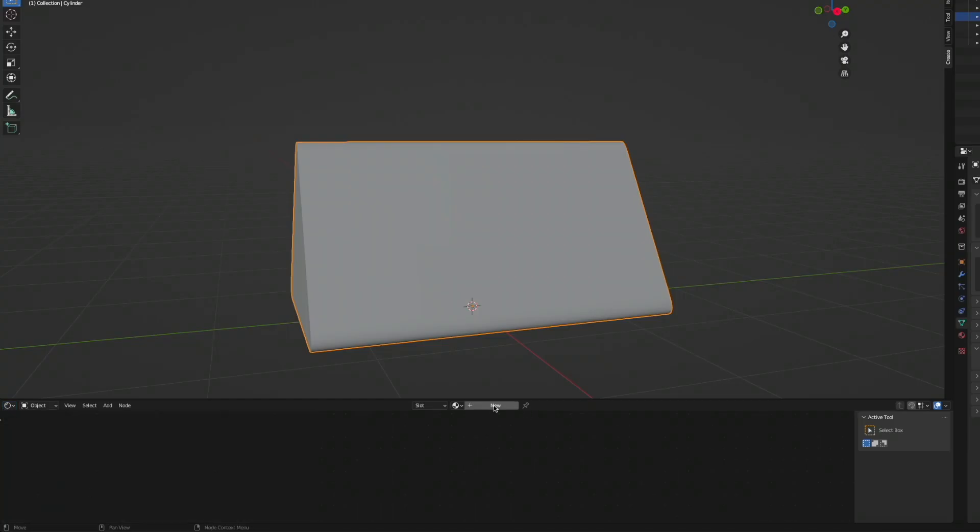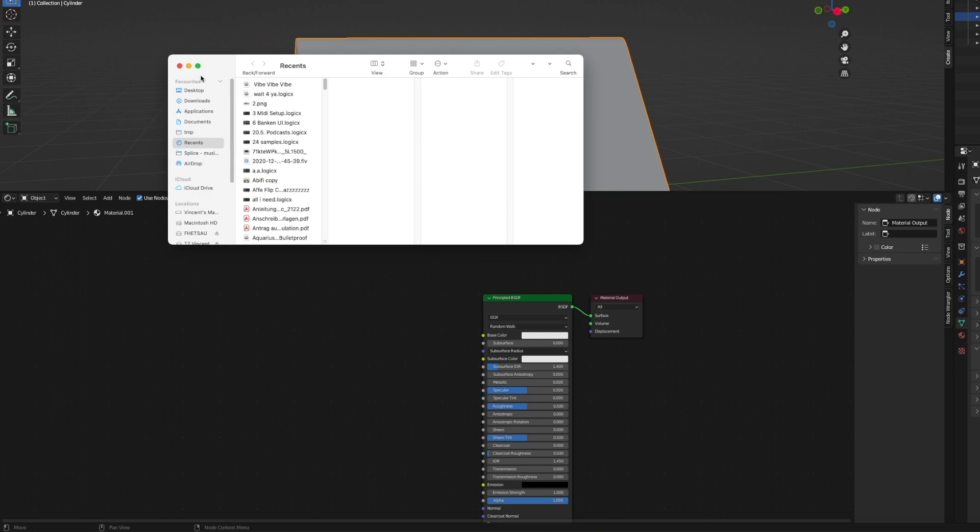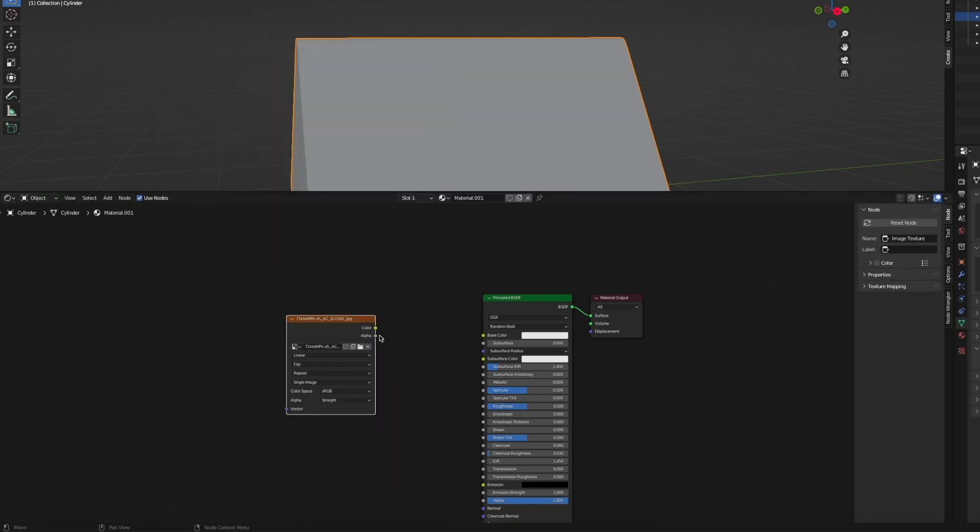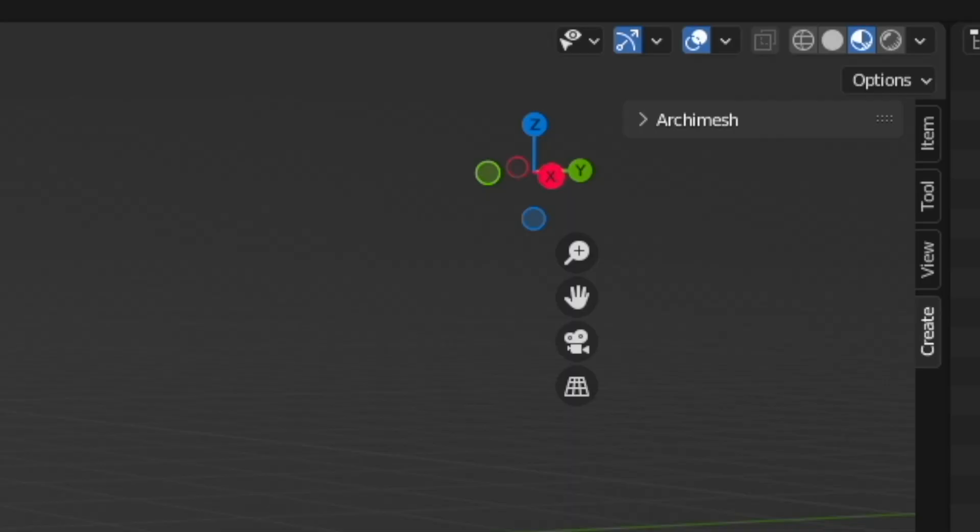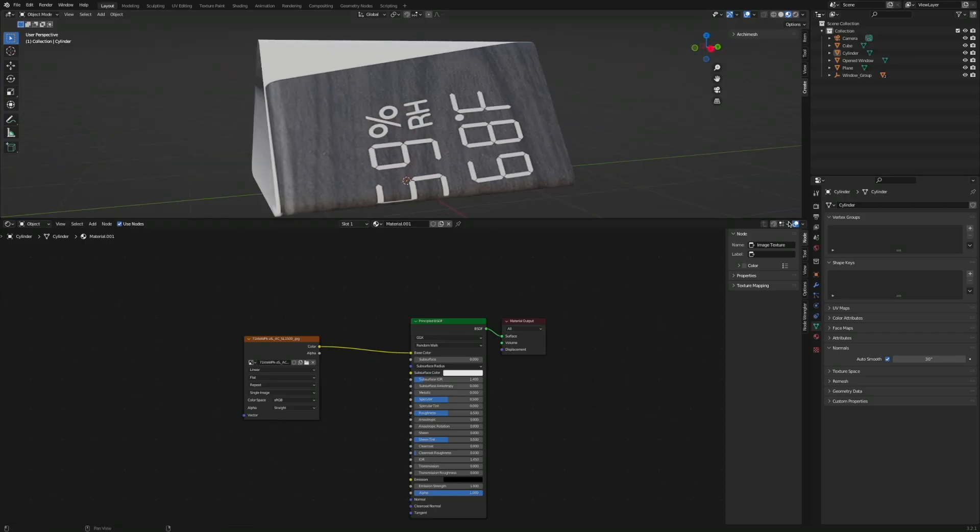Okay, now open up a shader editor, click New for a new material. Drag and drop an image of the clock into the shader editor, then connect the color to the base color. If you can't see the texture, make sure to select either Material Preview or Render Preview. All right, time to put the texture on there properly.